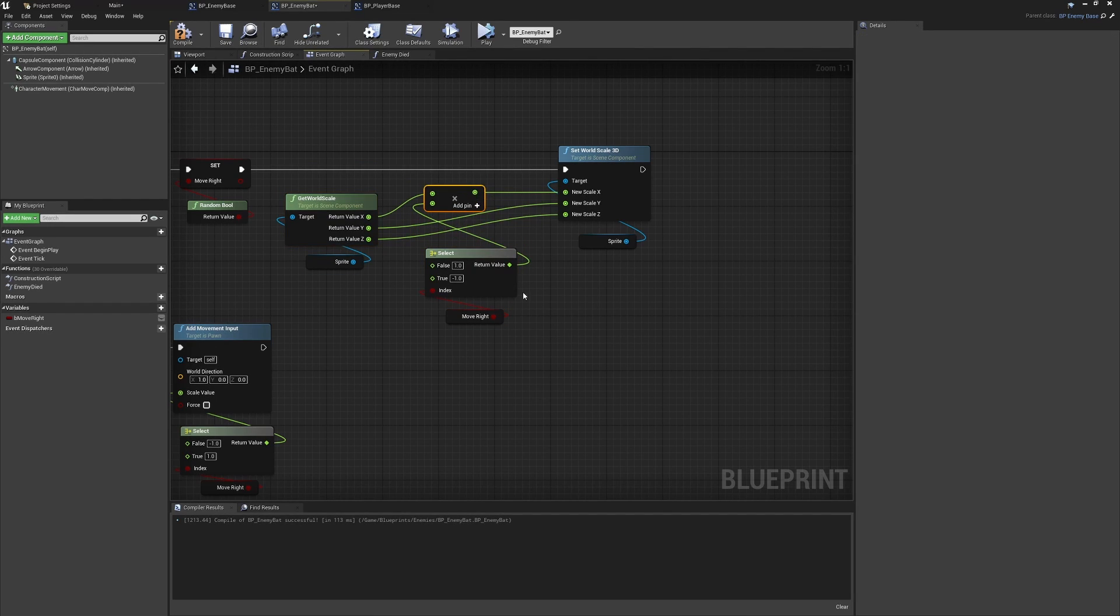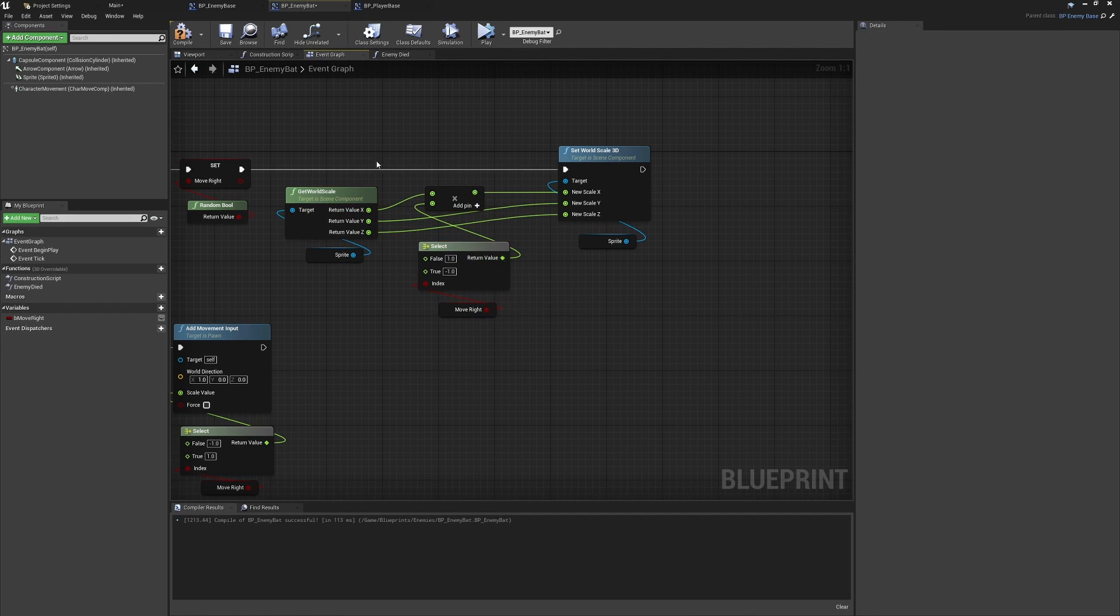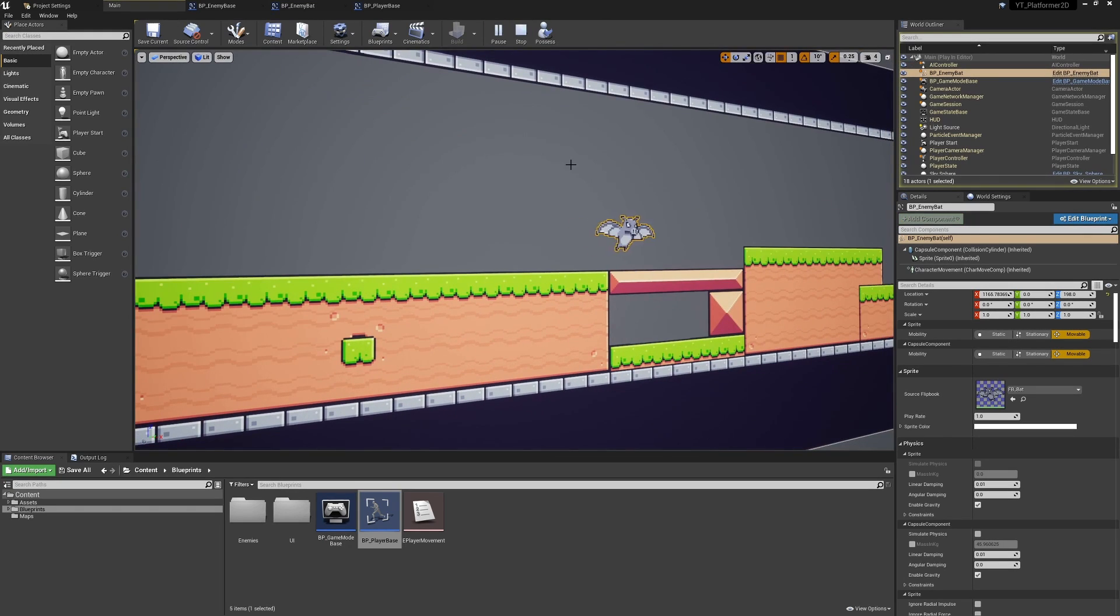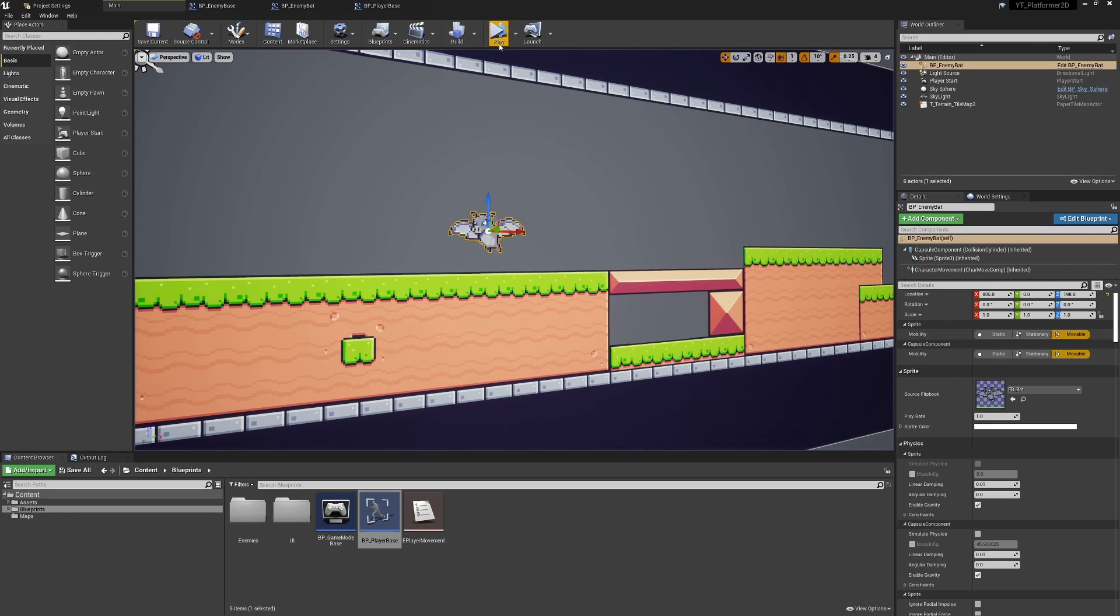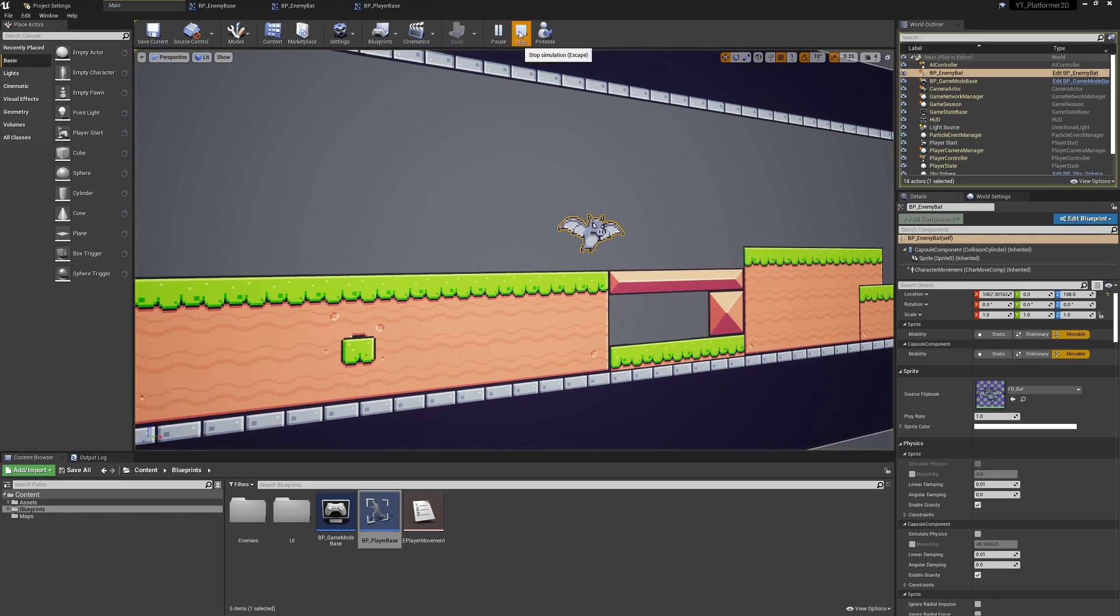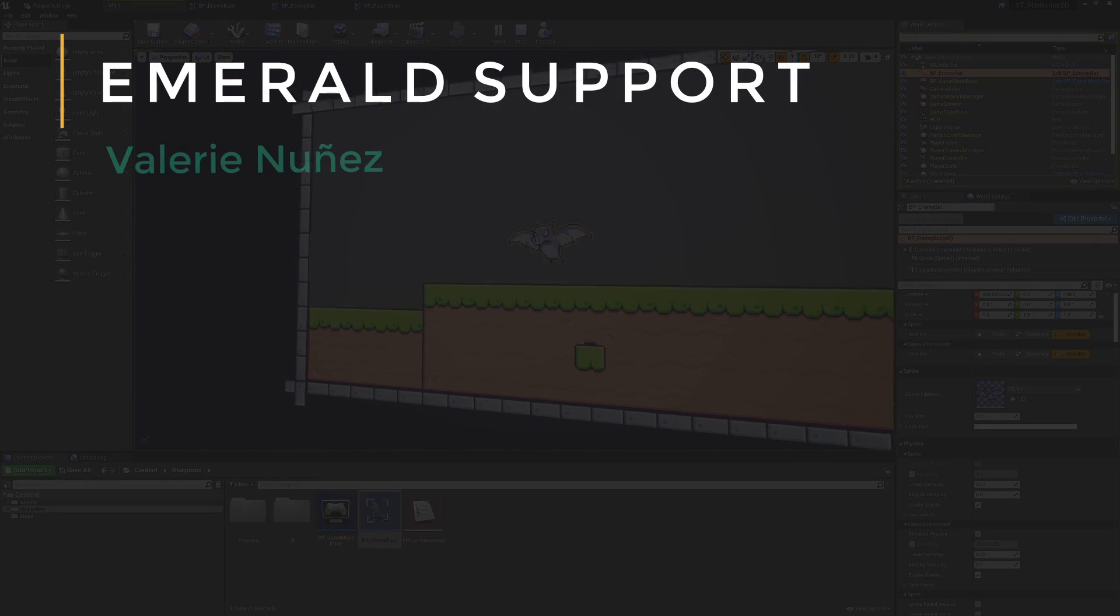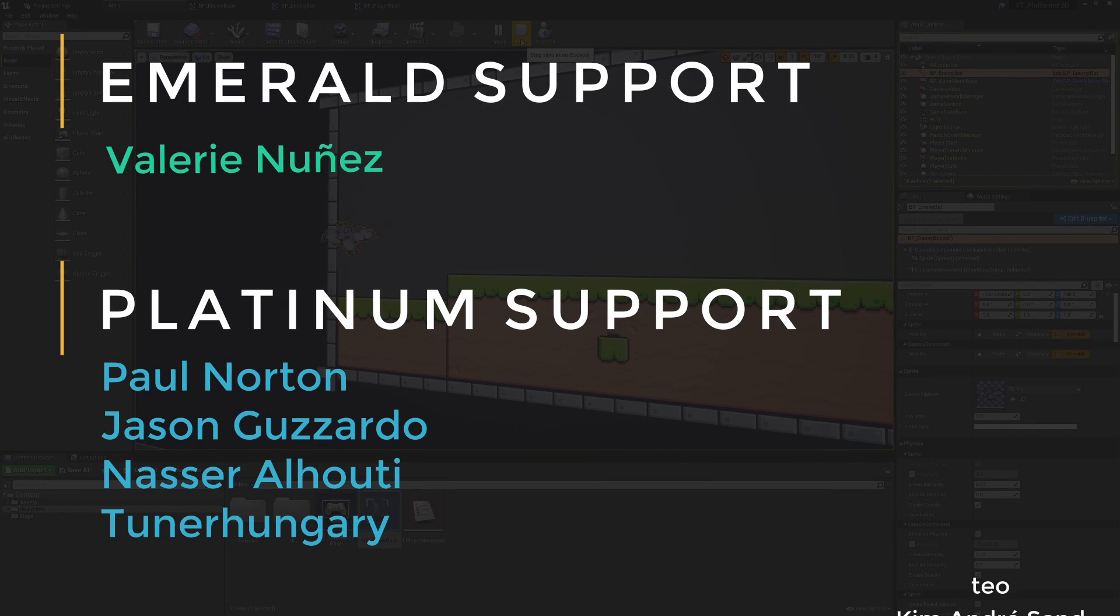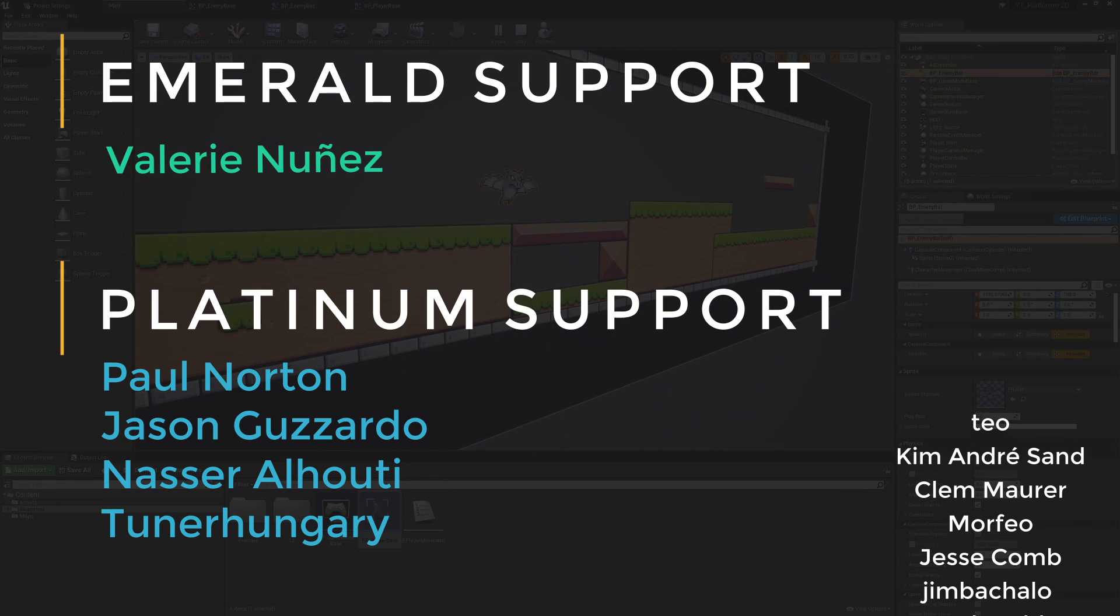There we go, so the bat is now facing in the correct direction depending on which way that random boolean is selected at the begin play. If we're moving left, then he's flying forward to the left. And if we're moving right, it turns around and is moving forward to the right.